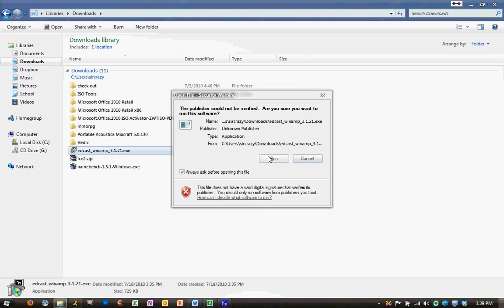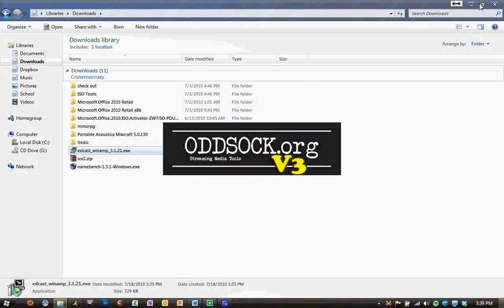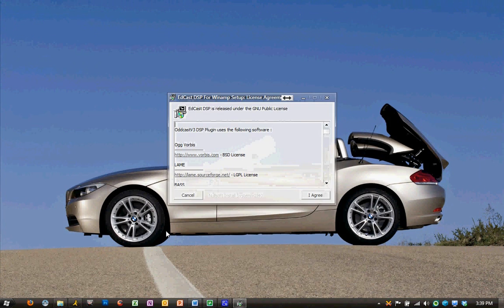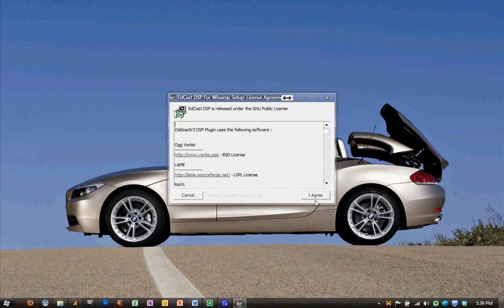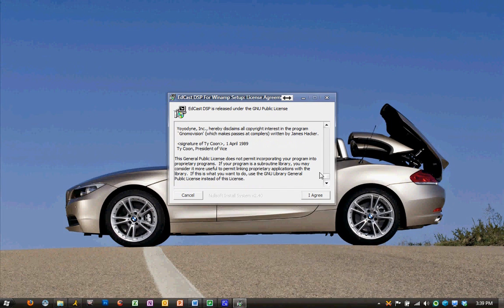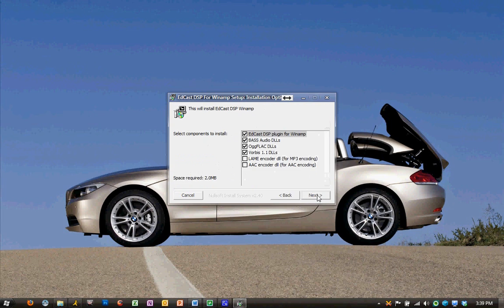And here we'll see EdCast Winamp. We want to double click that file and select Run if a security warning pops up. This will go through the process of installing EdCast. Here we have the license agreement, and we'll hit I Agree.